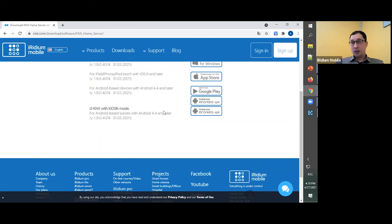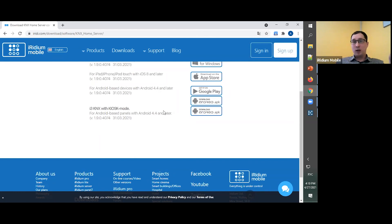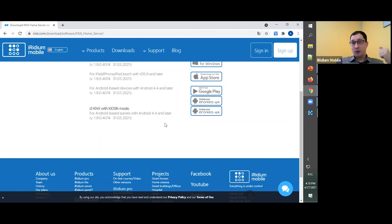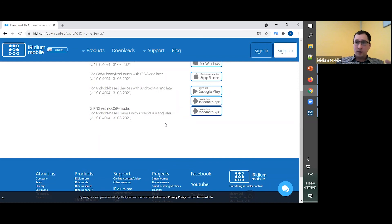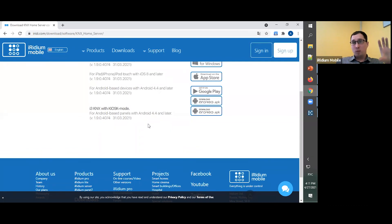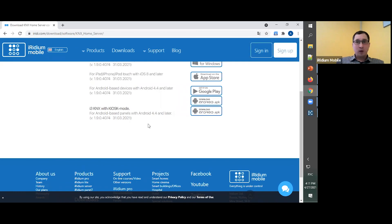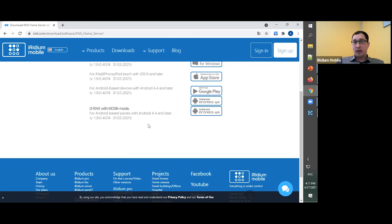And here we have Android application with the kiosk mode. It means that you can use this mode for Android tablets. And you can use it with this mode. It means that this application, our application i3 KNX, will be always on top, and after restarting of this panel it will be started automatically. It's a very good solution for wall mounted panels and it can be used in some common area because this application will be always running and other people can't change it, can't use some settings, etc.